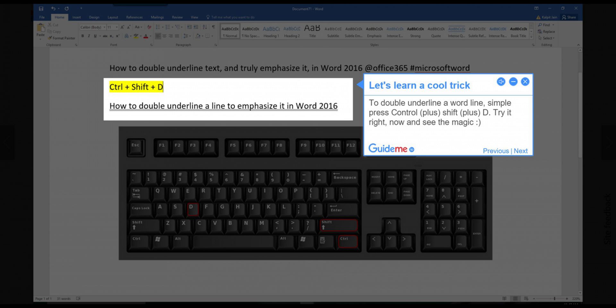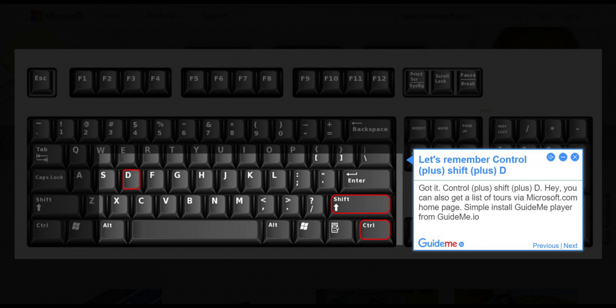Step 1: Let's learn a cool trick. To double-underline a word line, simply press CTRL plus Shift plus D. Try it right now and see the magic.